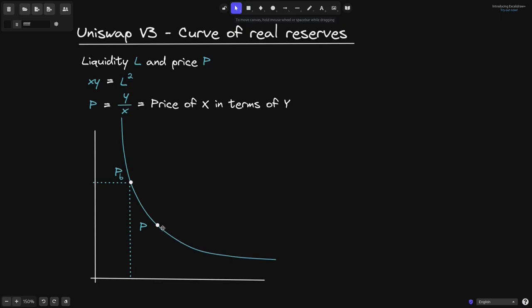Starting from the current price p, if the amount of token x inside the pool decreases, this will shift the point to p_a. The amount of token x is decreasing, so along this curve we move the price to the left — token x became more expensive. On the other hand, starting from the current price p, if the amount of token x increases, the point p will shift to the right, and the price decreases.